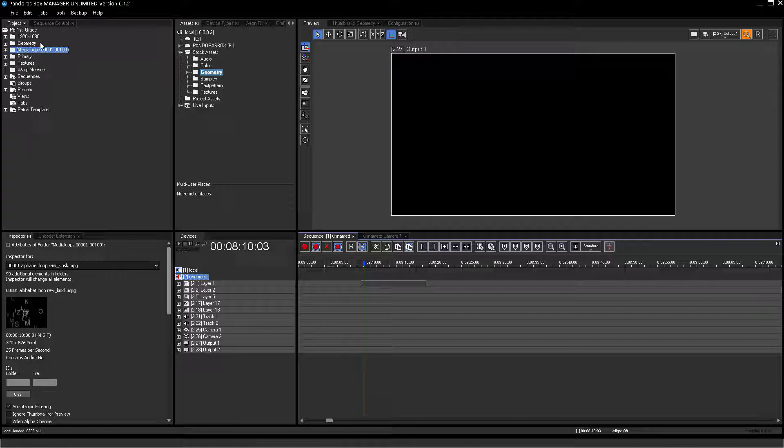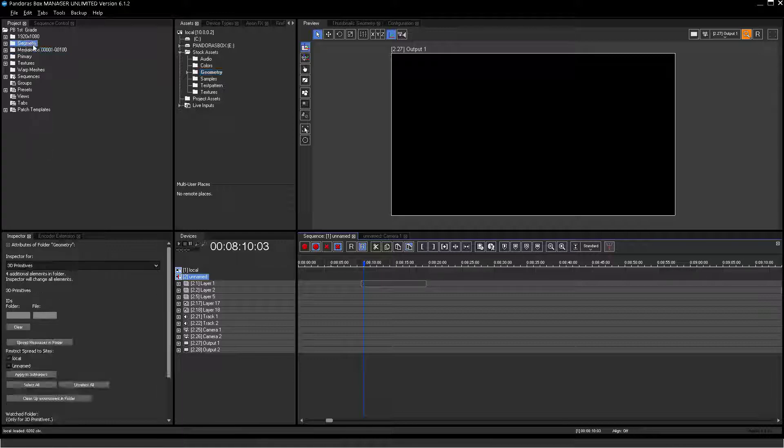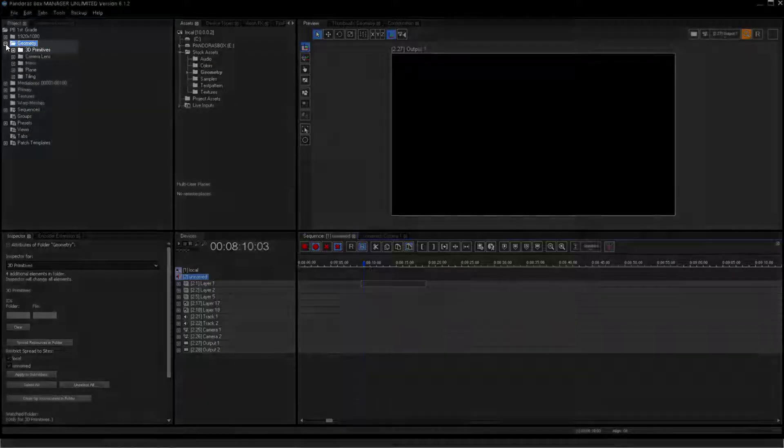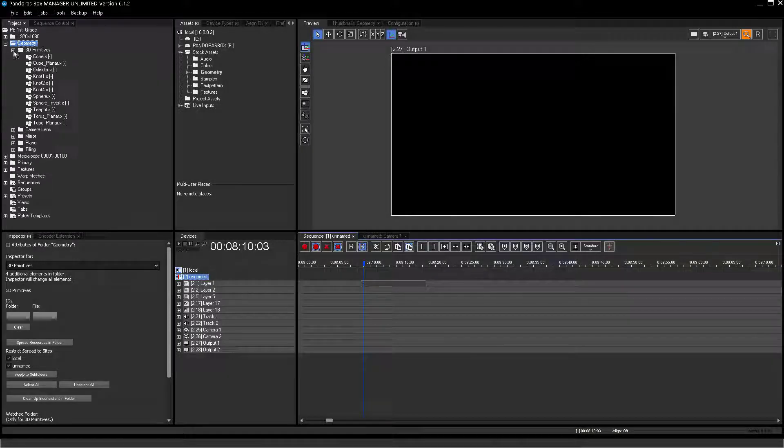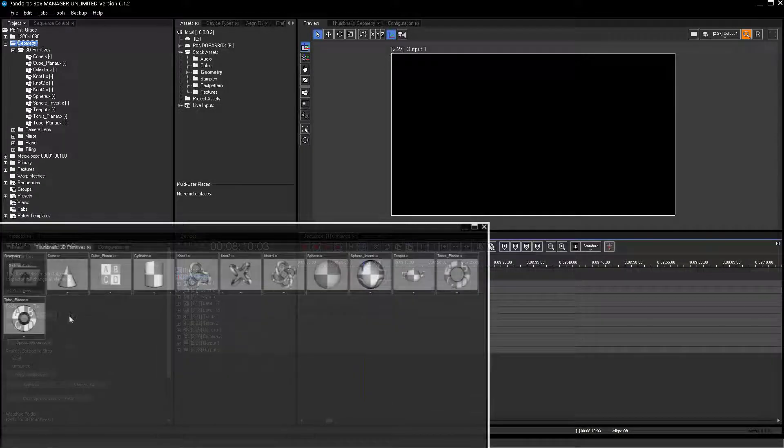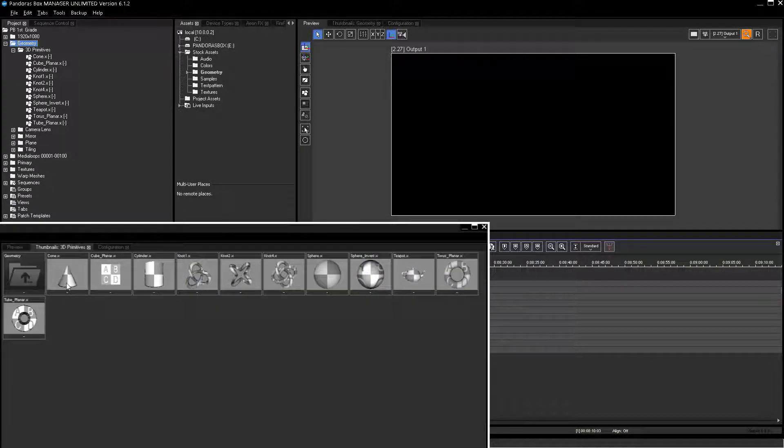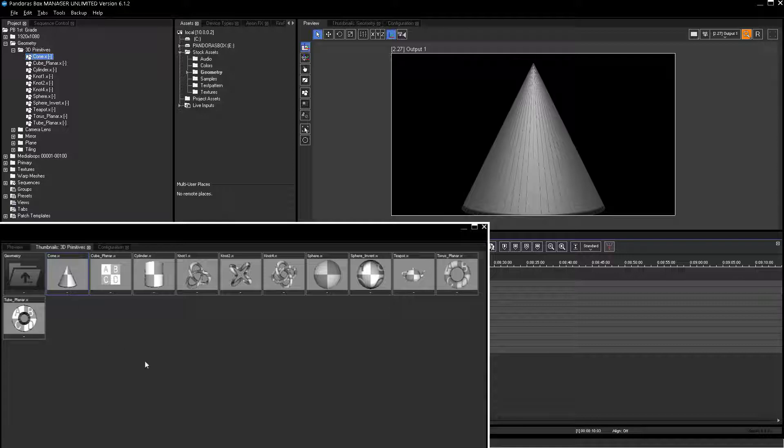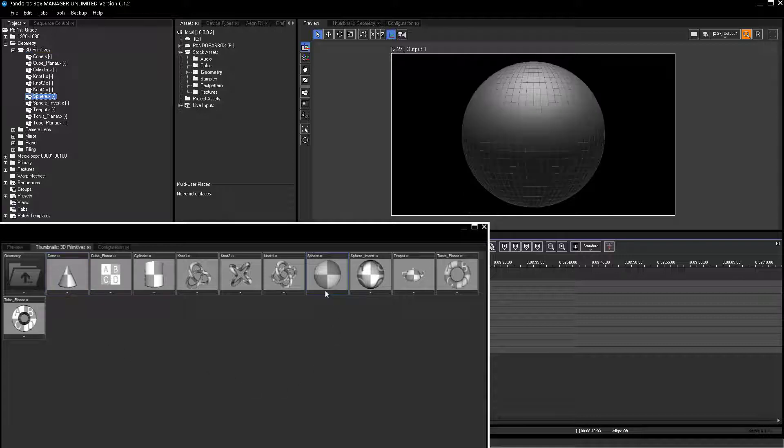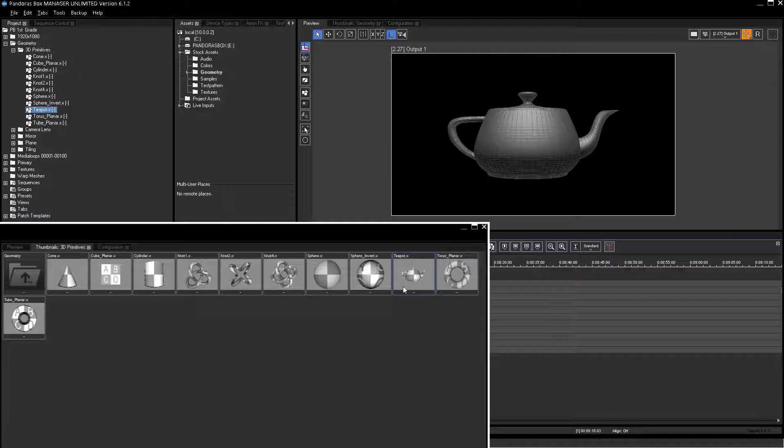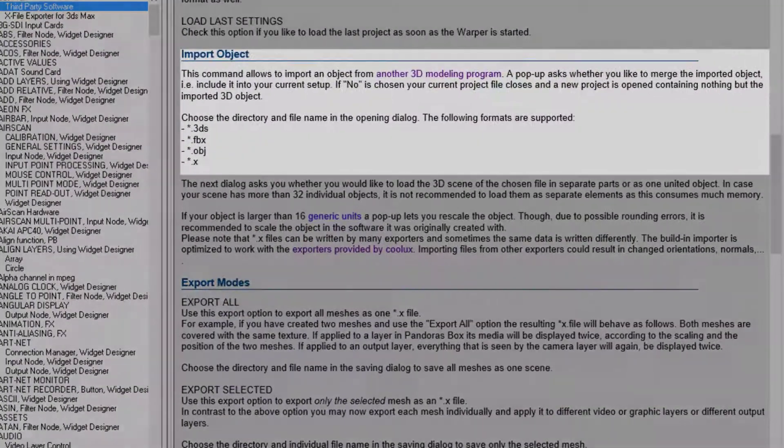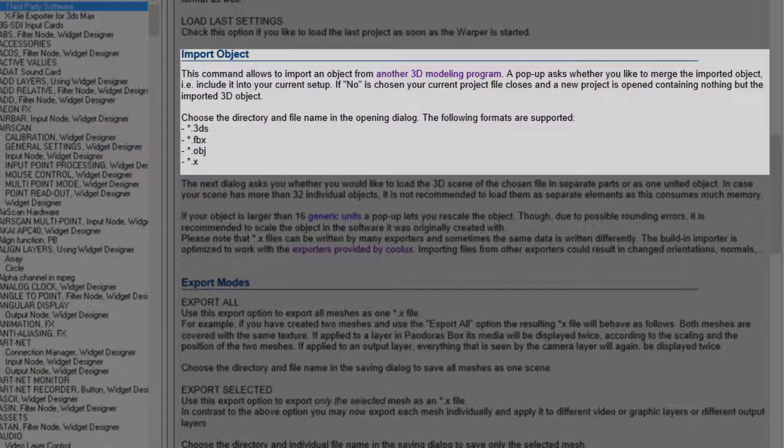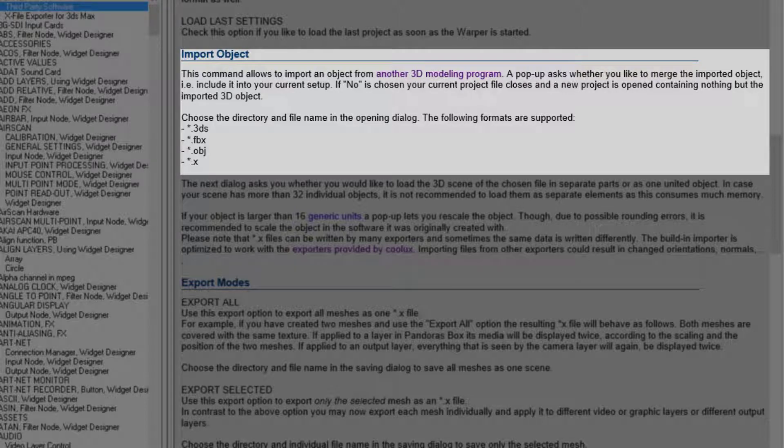Here you find a subfolder named 3D Primitives, where some 3D objects are stored, like a Cone, Sphere, or Teapot as well. Valid object types in Pandora's Box are 3DS, FBX, Object, and X-Files.